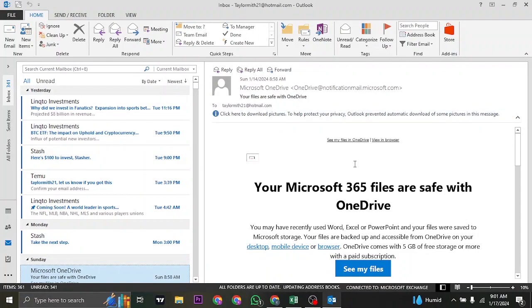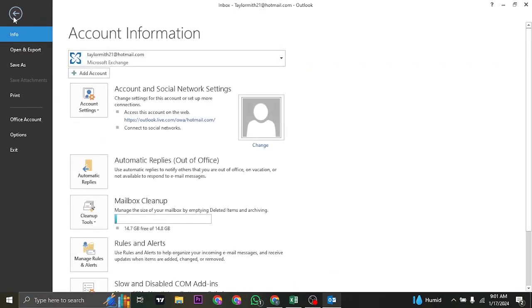So first of all, open up your Microsoft Outlook and then click on Files on the top left. Once you do, the first information that you'll see is the option of Add Account.